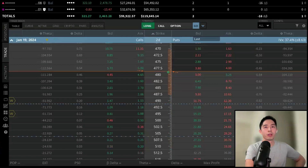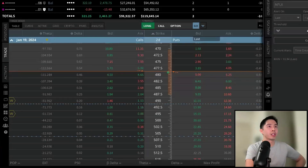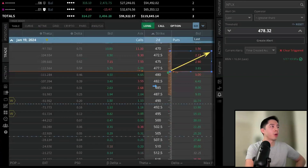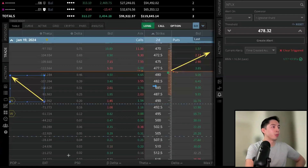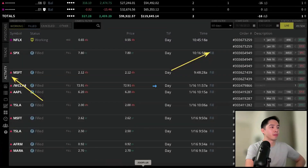We can locate the working order in multiple ways — either in the Activity tab on the right side panel, or in the Activity section below Positions and Trade. Both of these will show the working order on Netflix.